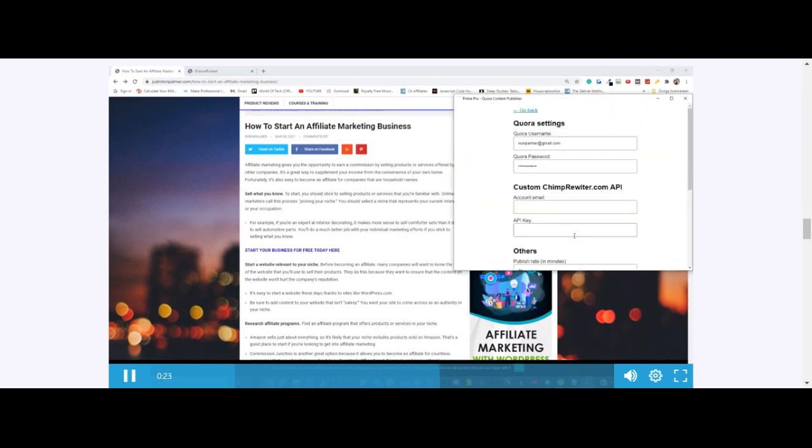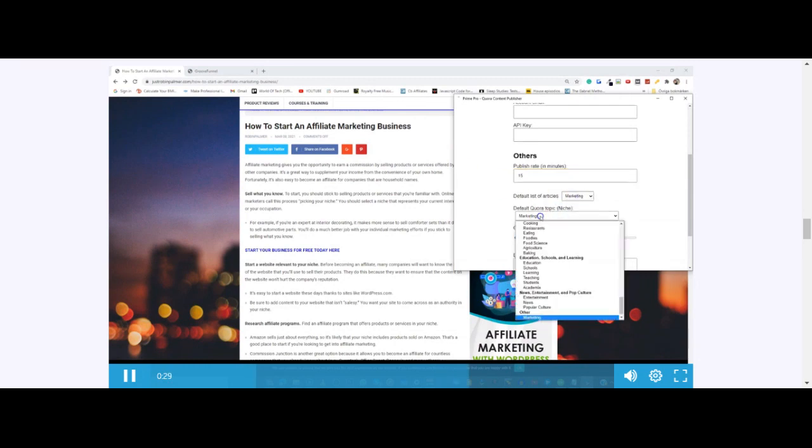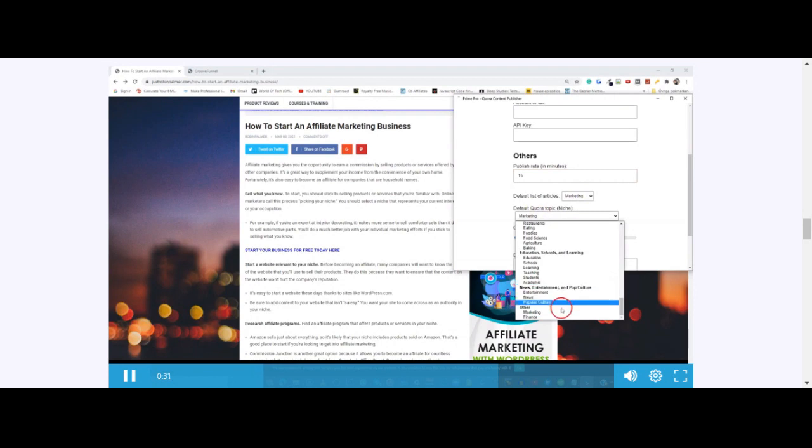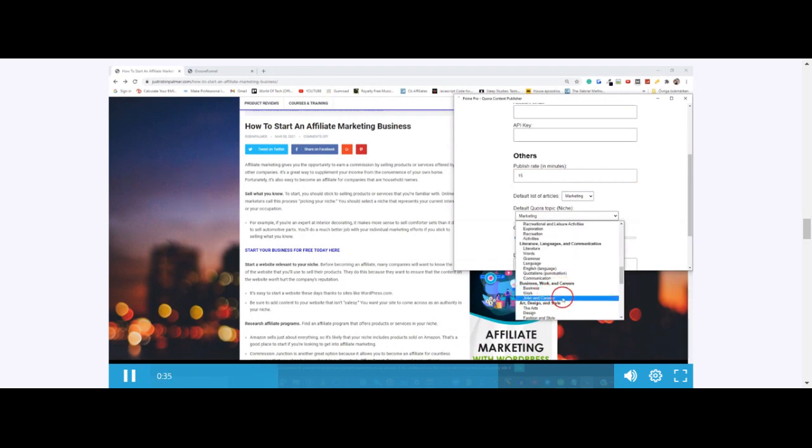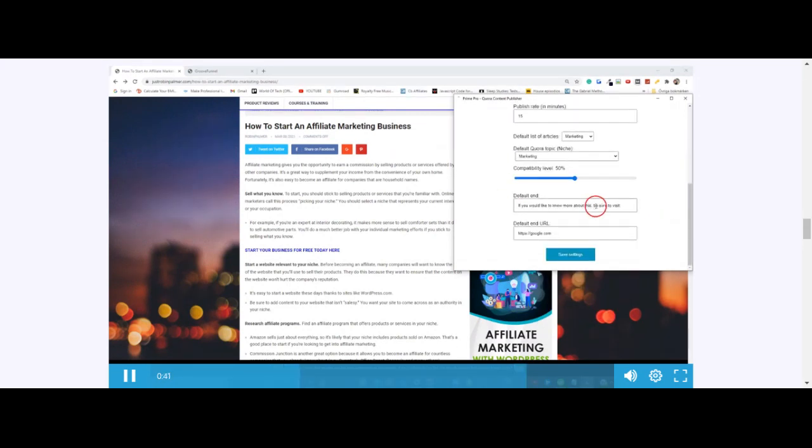In this case, I'm going to set this to 15 minutes. It's going to be related to marketing, and I can select between marketing, business, work, jobs, and careers. I'm just going to leave it at marketing and set the compatibility level to 50.